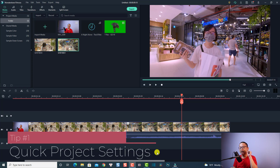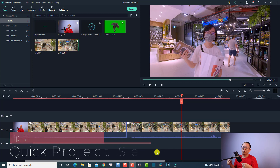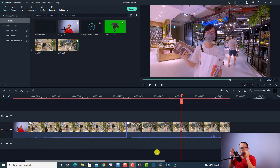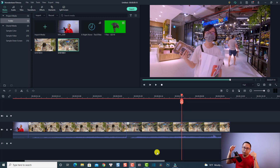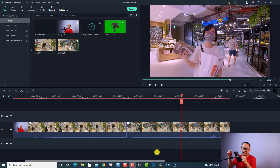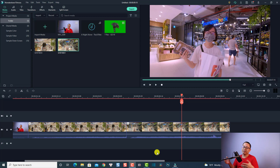The very first tip I want to show you is how to change the project setting right inside the software. When editing video it is very important to have the correct project setting from the beginning to save your time, because sometimes when you import your media into the software it has a different aspect ratio, different resolution, and frame rate — and you start editing and then the final export is not what you need.